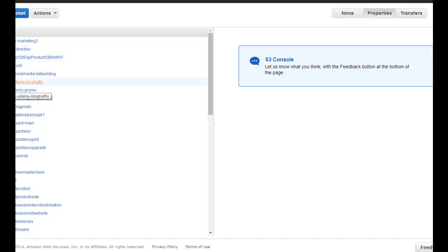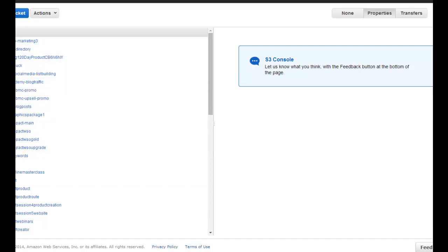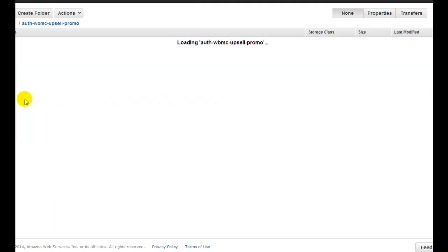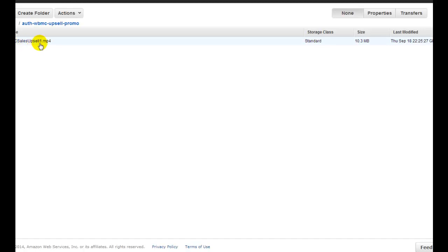You can see that some of these have got the keyword A-U-T-H in front — I'll go into that later in the course because it's a way of securing it. Basically, all you do is create a bucket, which is like a folder, and that folder is where you store that product. Inside that product you end up with a file in that bucket. You can see it says 'authentic' — that's what A-U-T-H stands for — WBMC, which is the Web Business Masterclass. We've got Upsell and Promo — that is the file inside the folder, which they call a bucket, and this is a video.